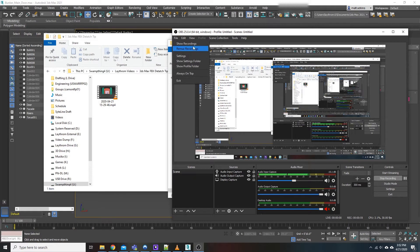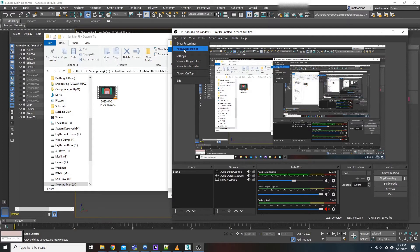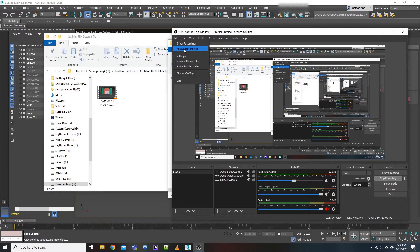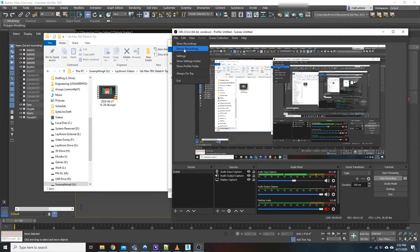Now for those of you who have no clue what Remux is, basically Remuxing is a lossless process that allows you to take a video and audio stream from one container to another, in this case MKV to an MP4.